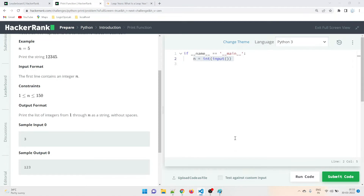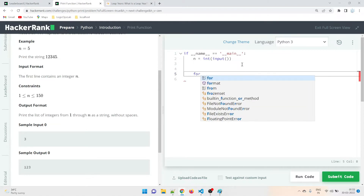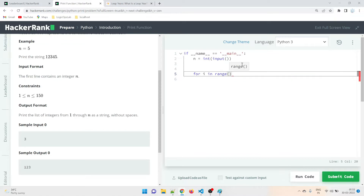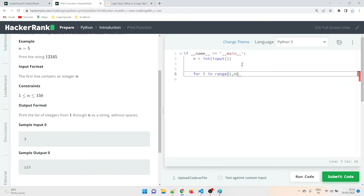We are giving input as an integer, but we have to concatenate it, so it needs to be treated as a string. Let's write the program. What we have to do first is run a for loop. So: for i in range, I'm going to run it from 1 to n, and then a colon.